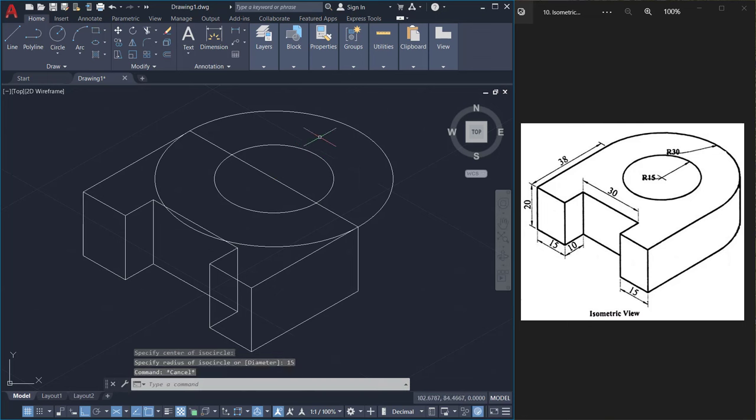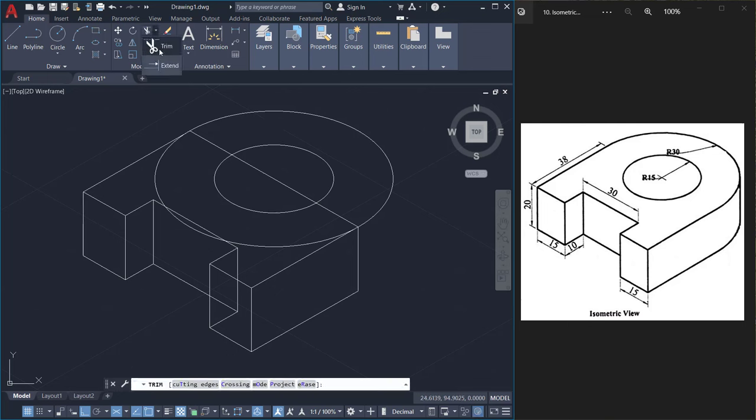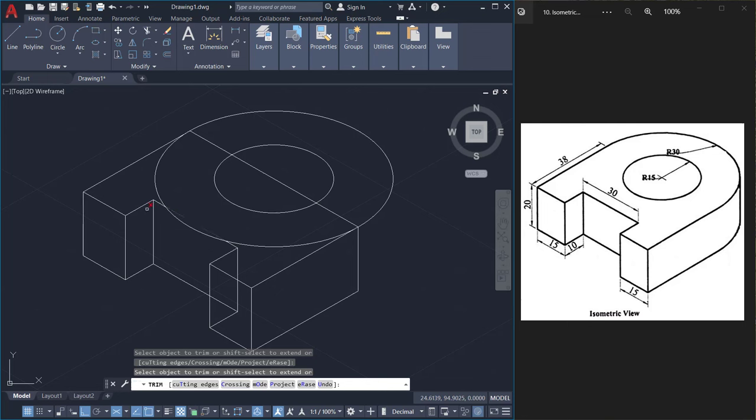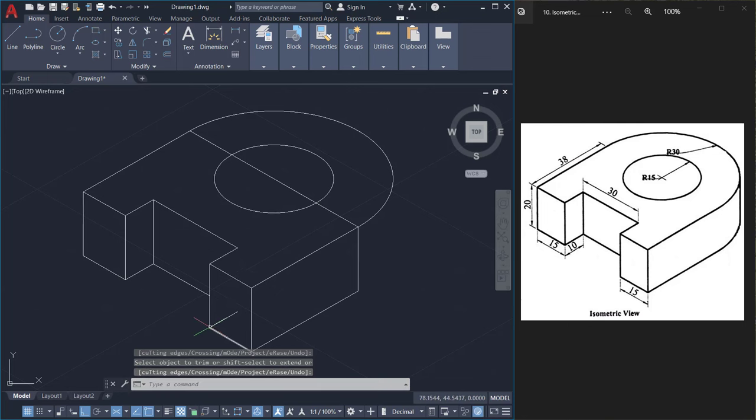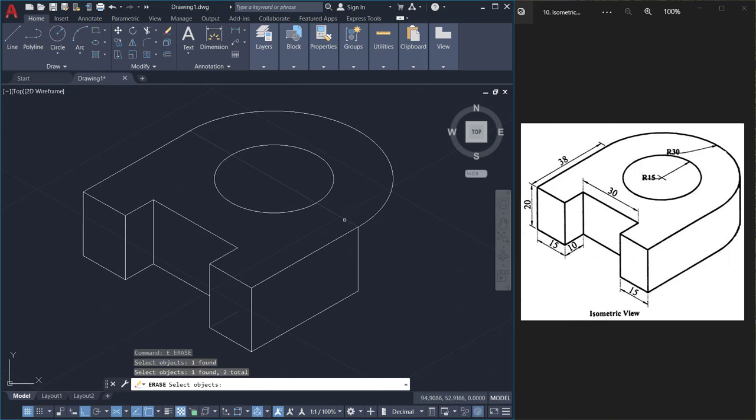Next I'll trim off unwanted portions using the trim command. So click on trim, give enter, trim off these portions of the circle as well as these lines, and this line as well as this line can be erased.